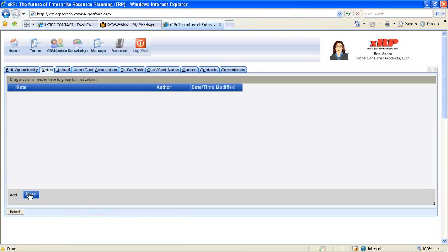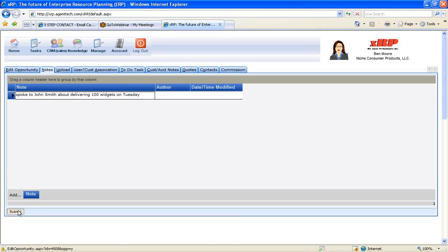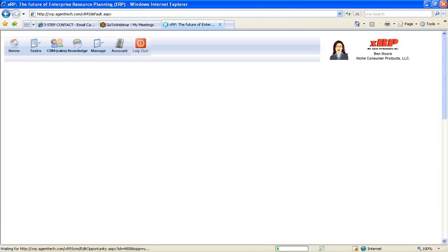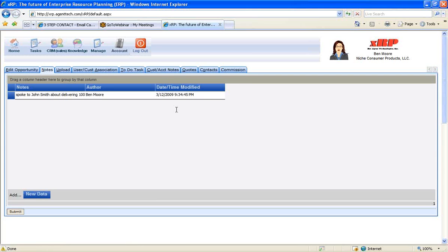So every time we make contact with this opportunity, we can add a note. So I'm just going to put spoke to John Smith about delivering 100 widgets on Tuesday. Submit. And when I submit that, then the system knows who I'm logged in as. And it time and date stamps that. So therefore, if anyone in your organization logs in and adds a note, you'll see the whole contact history, which helps you track and analyze what's going on with the sale and shorten your sales cycle.